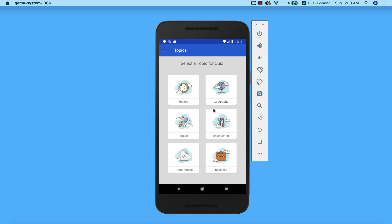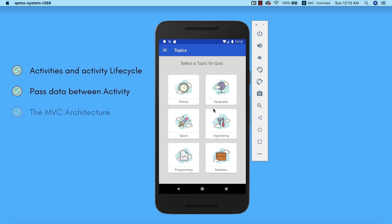This is basically what our quiz app is going to be doing. After building this app, you will understand more about activity and activity lifecycle, how to pass data from one activity to the other, the MVC architecture, and how to build a real-world and functional Android application.